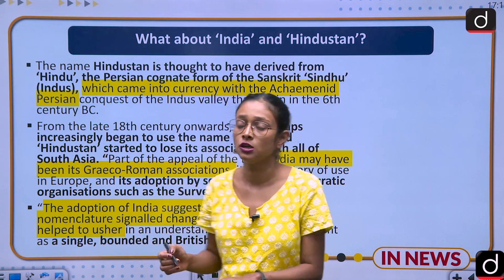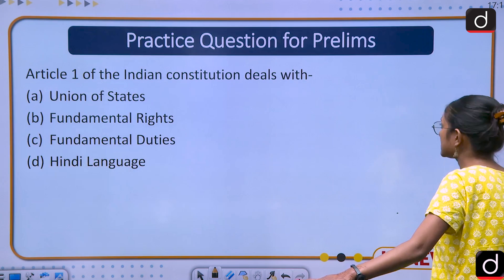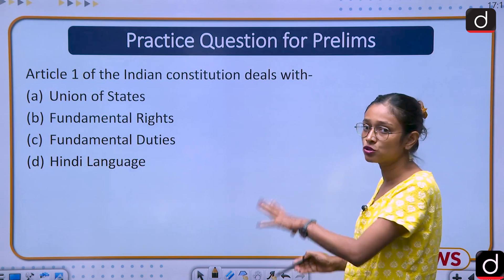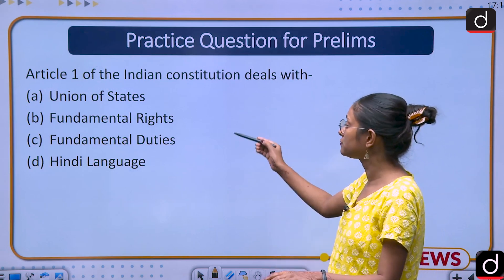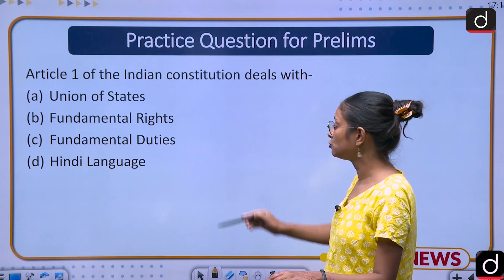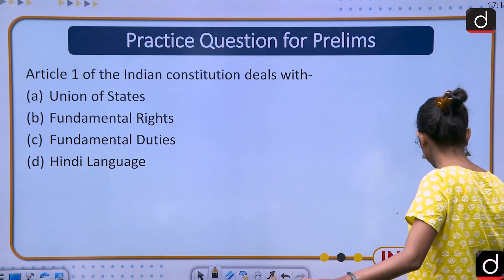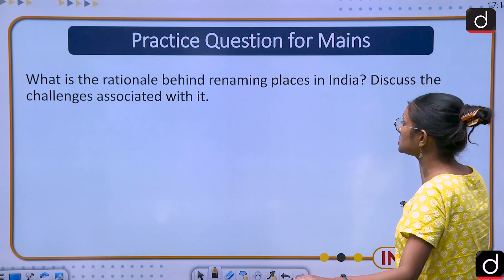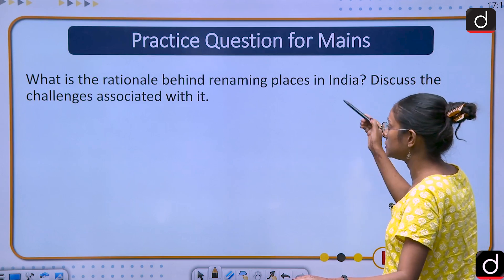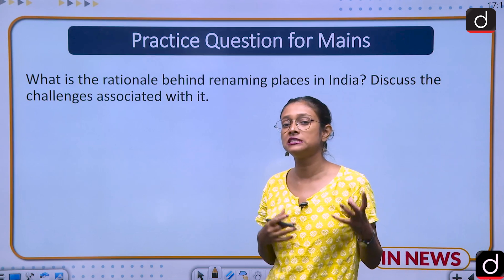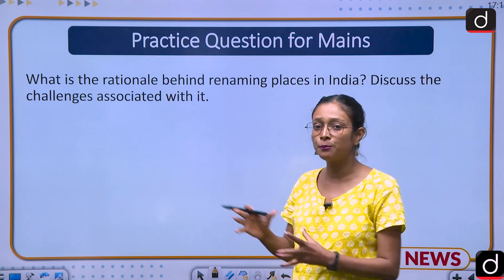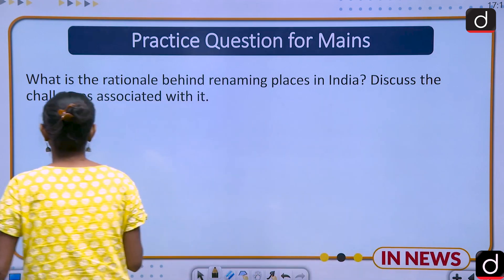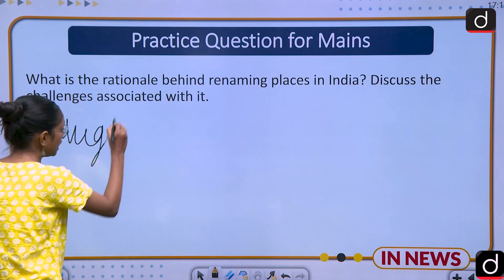Now for the practice question for Prelims: Article 1 of the Indian Constitution deals with which of the following? (a) Union of States, (b) Fundamental Rights, (c) Fundamental Duties, (d) Hindi Language. Please answer in the comment section. For the Mains question: What is the rationale behind renaming places in India? Discuss the challenges associated with it. In your answer, you can mention examples like Mughalsarai, Prayagraj/Allahabad, and Bengaluru.